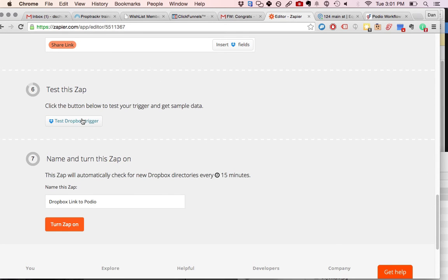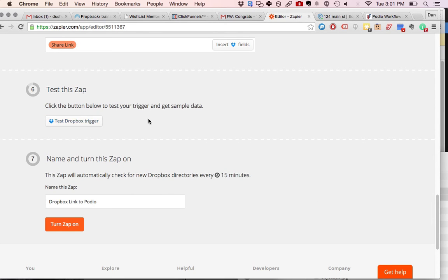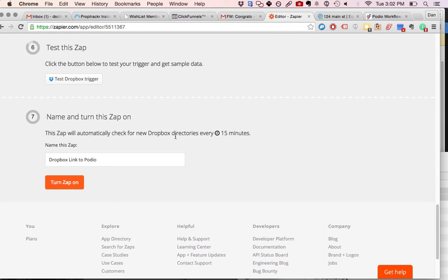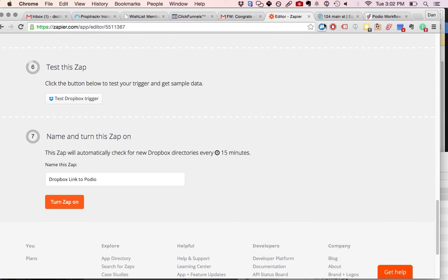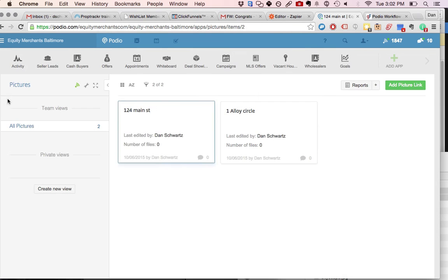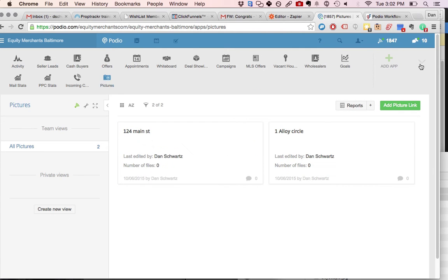It's going to ask you to test the zap, so you're going to test the zap out. And then what happens is this actually will search for a new Dropbox directory every 15 minutes, which is good because that means you'll have time to upload the pictures to the link as well. But I think no matter when you upload pictures, it'll always be accessible through the link. So then you turn this app on, so that now we have it set up so that whenever you're out in the field adding folder pictures, it's going to create a new item in this pictures app every 15 minutes.